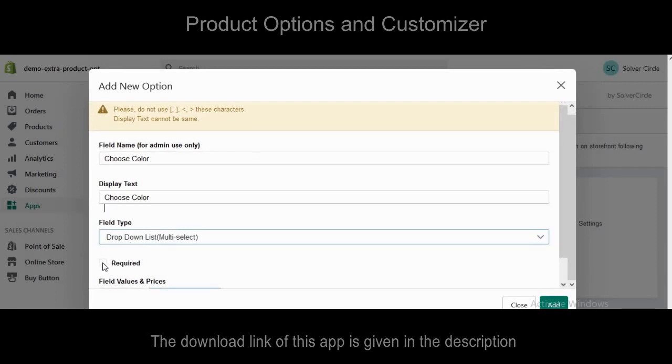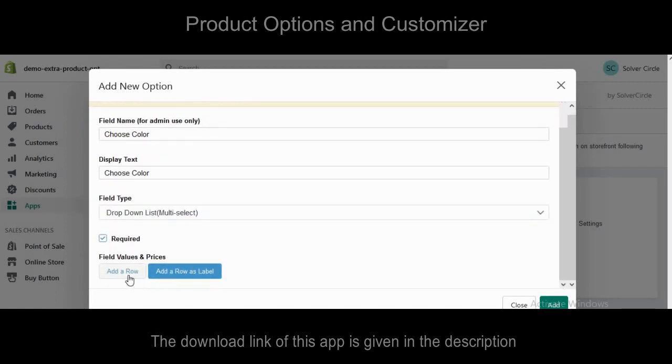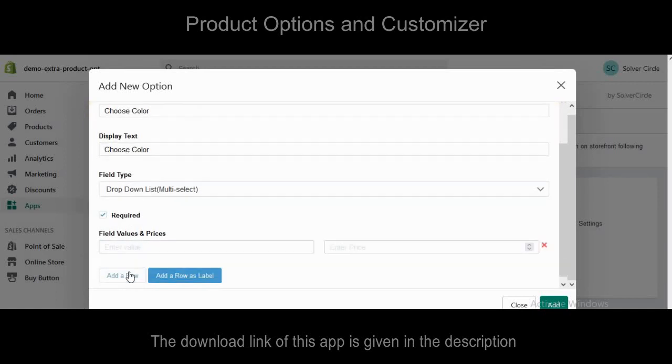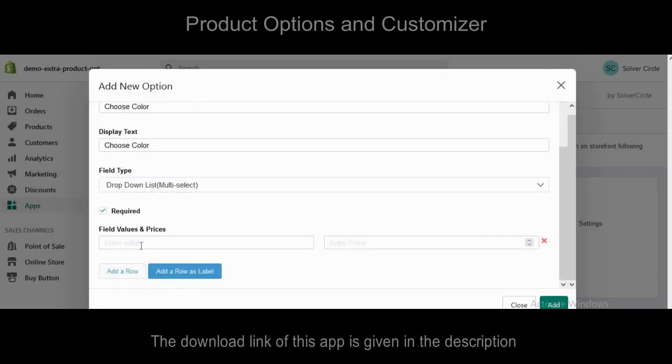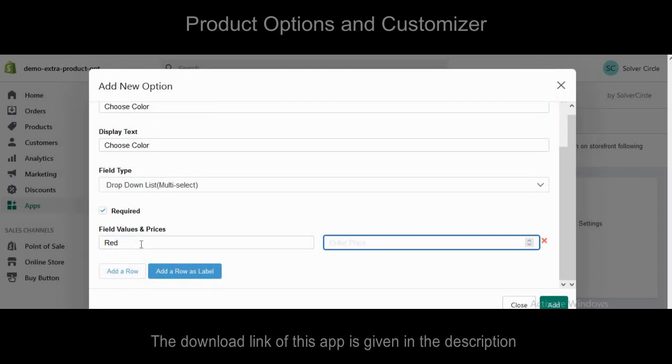You can keep it as required if you want. For the drop-down list option, you need to add some rows and insert their prices.